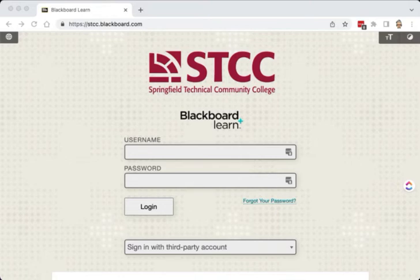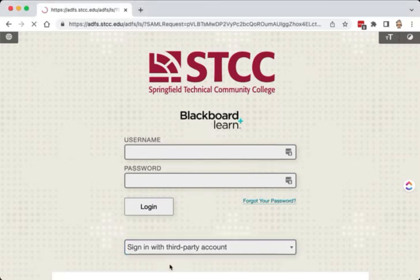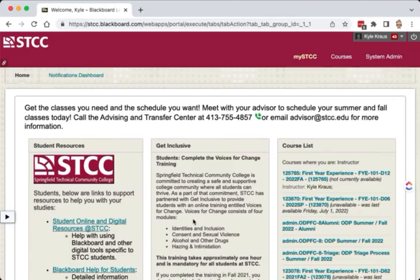However, if you were already logged into your STCC account because you were in ARIES or email on this browser, you will be brought directly into Blackboard. And now you are logged in to Blackboard Learn.